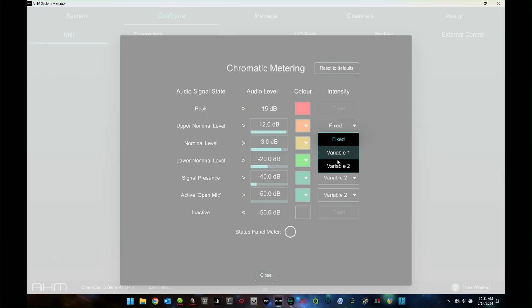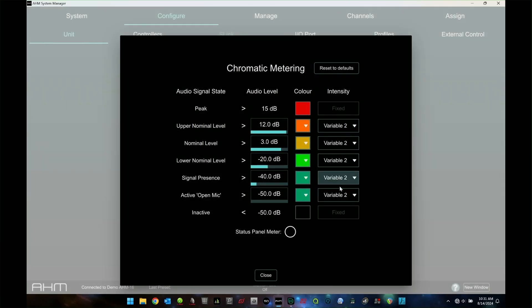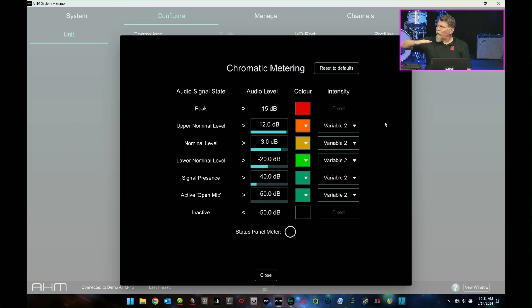You can have fixed or have them set to be a variable on the intensity. I personally, there's a couple of things in here with the variable. That's correct me if I'm wrong on that. When you're doing the variable that allows it to kind of fade in, in different ways as opposed to just being a fixed light. Is that correct?